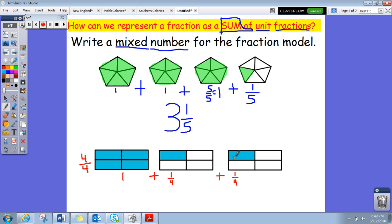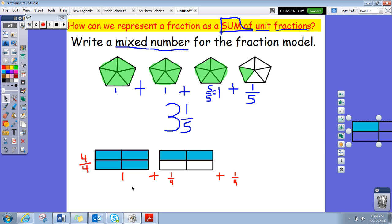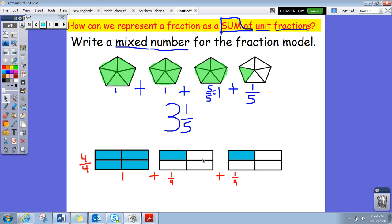If we took this one and this one and shaded them together, that's the same thing as two fourths. Our picture looks like that, so we keep it like this. When we add this all together, we have a one — that's our whole number — and then we have one fourth plus one fourth, which is two fourths. So our mixed number is one and two fourths.